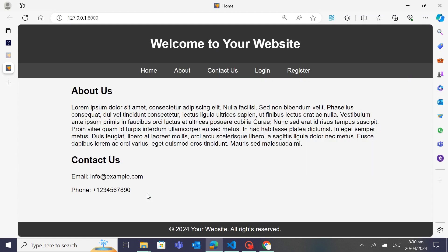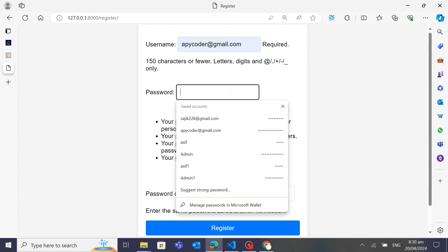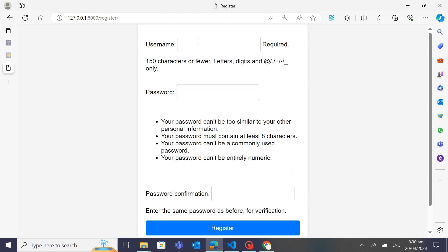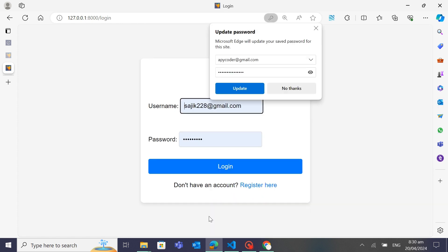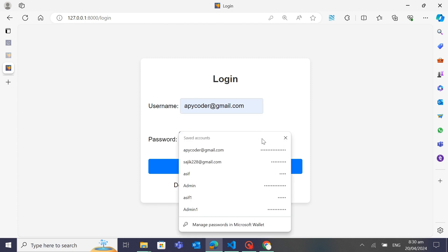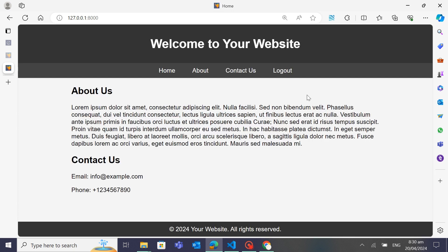Let's test our application by following the link. You can see the home page showing 'About', 'Home', 'Contact Us', and 'Login'. We don't have any user yet so we'll register first. I'll enter a username and password and click register. Now it's time to login — I'll give the correct username and password and it successfully logs in. You can see 'Welcome to your website' and now the only option shown is 'Logout' since the user is authenticated.